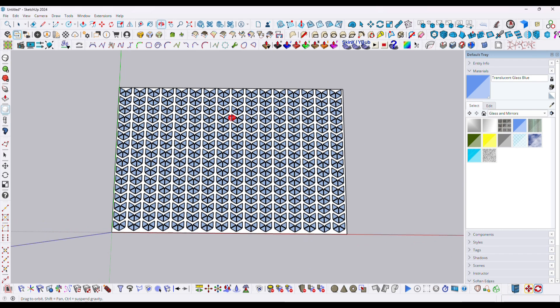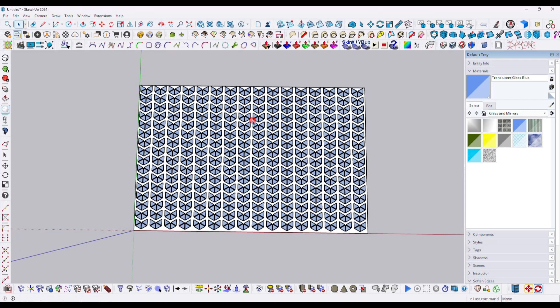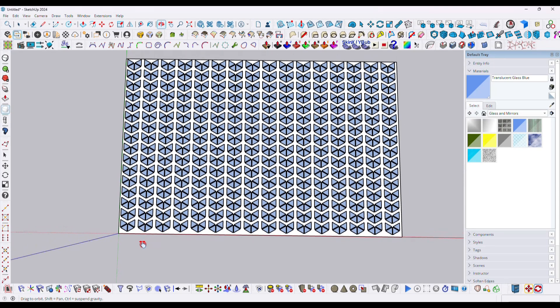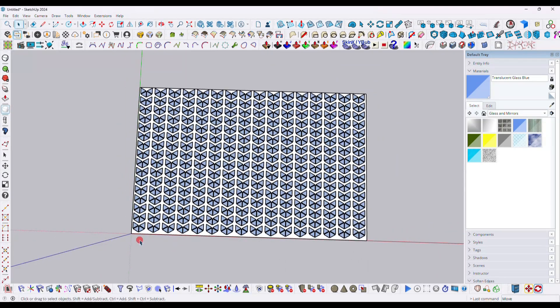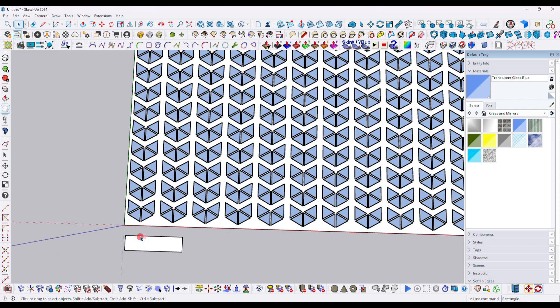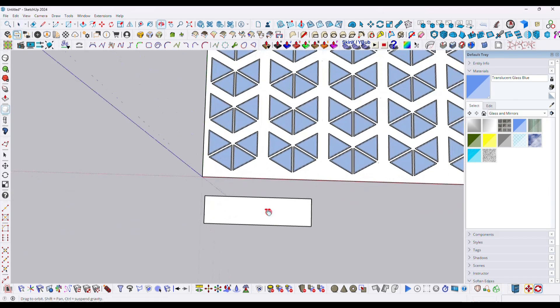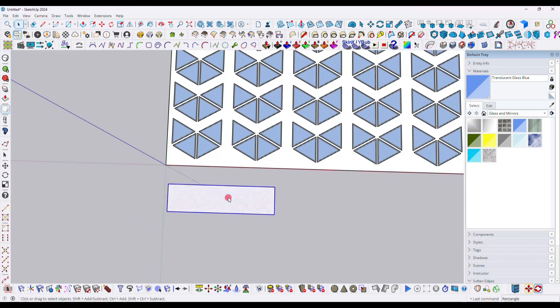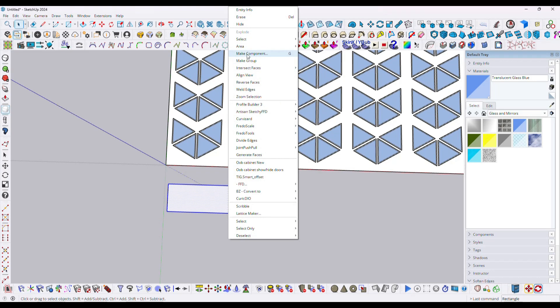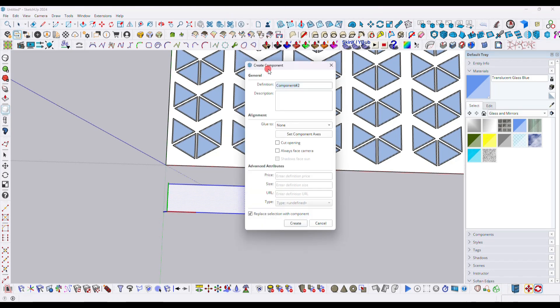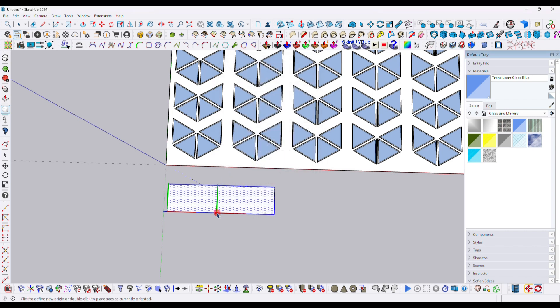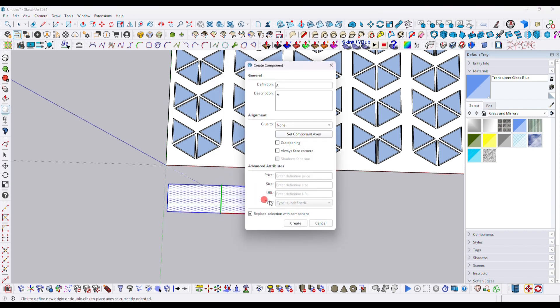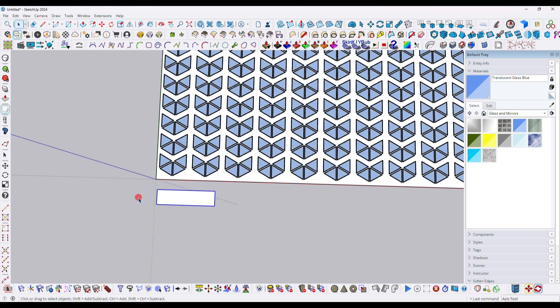Then this part is done. Now here we need to draw a rectangle over here at the bottom, so just draw a rectangle like that. Then here you have to make it in a component. So select it and click over Make Component. You have to type A here and definition capital A. Then here you have to set the axis, so I'm selecting the axis and setting at the midst of this rectangle. Then click on the Create option.